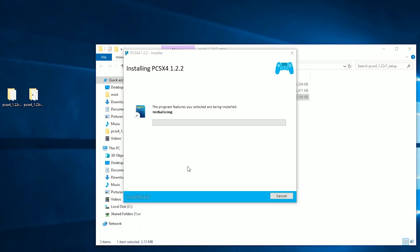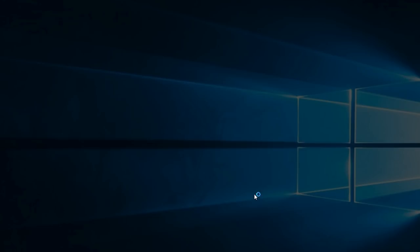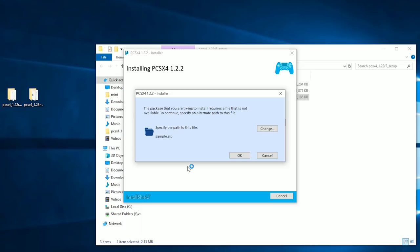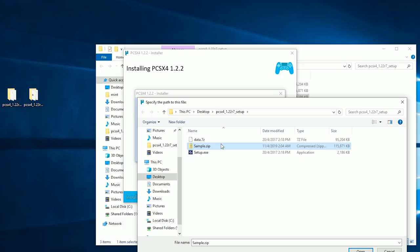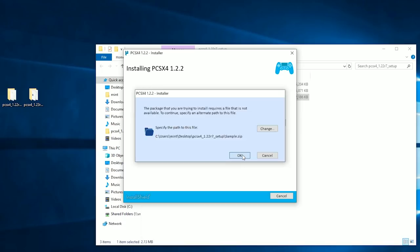And then it asks you for a sample.zip—the package you're trying to install requires the file, it's not available. Okay. This comes with the package, so you click on this and you click on okay. Continues, and it says okay, well now PCSX64.msi is missing.